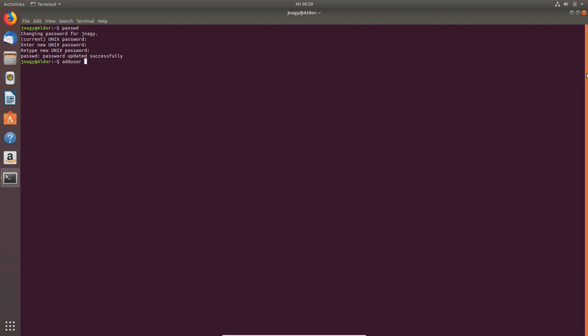And then, for example, test. Test user is the name or the name of the command, whatever you want. So if I type in Enter now, we get an error message that only root, so the system administrator, has the rights and privileges to do that.